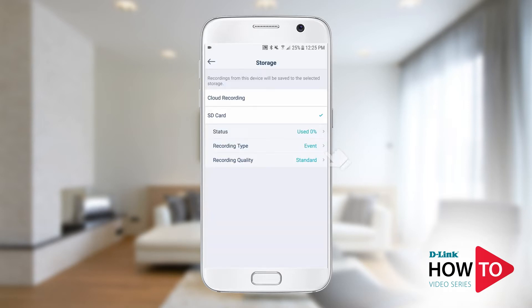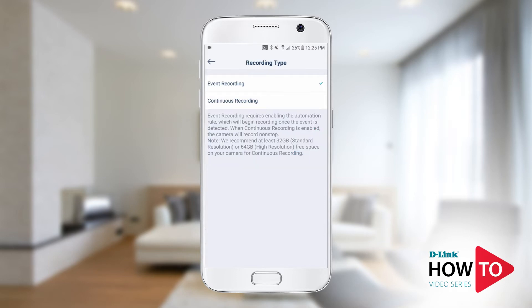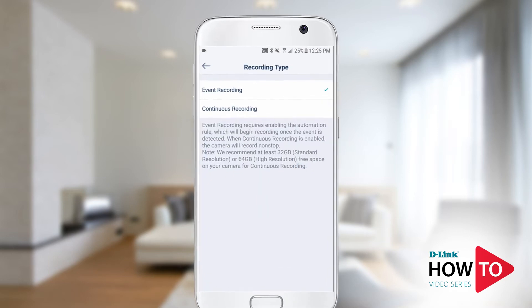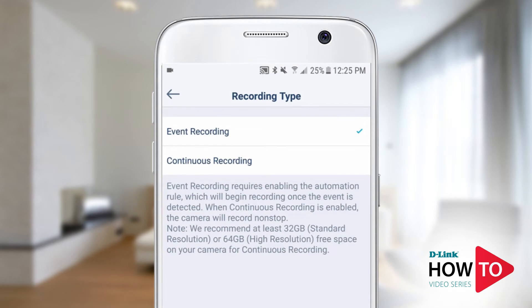Tap recording type. Depending on your camera model, you will have two options: event or continuous. Event will allow the camera to only record when something happens, such as motion or person detection. If you select continuous, the camera will record 24/7, overriding old recordings when the card becomes full. In this example, I will select event recording.